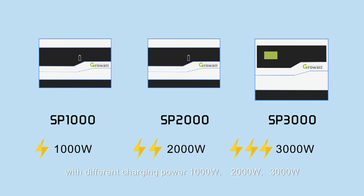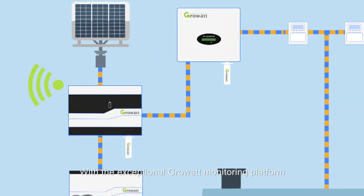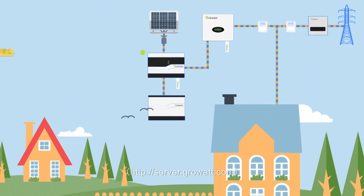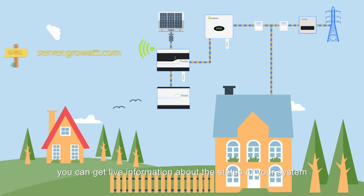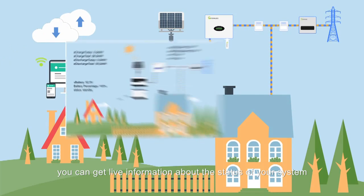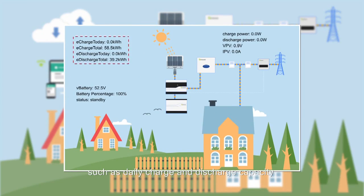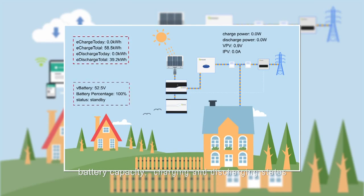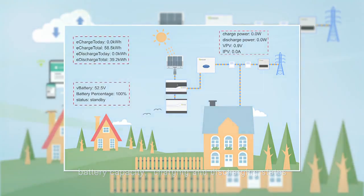With the exceptional Growatt monitoring platform, http.server.robot.com, you can get live information about the status of your system, such as daily charge and discharge capacity, battery capacity, charging and discharging status.